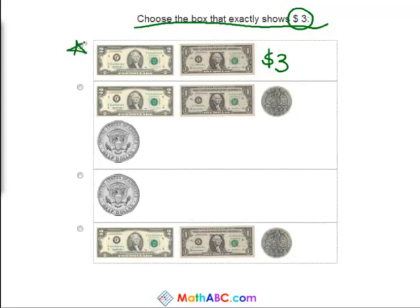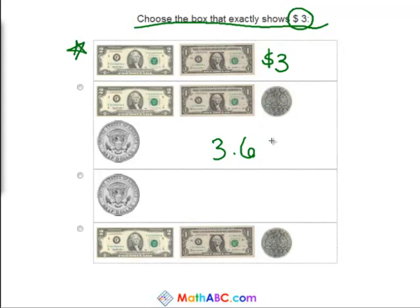So that's correct, but let's go through the other ones to check. We have a two dollar bill, a one dollar bill, a fifty cent, and a ten cent. So we know the dollar bills together are three, plus fifty cents, plus ten more — sixty. So this one has three sixty.